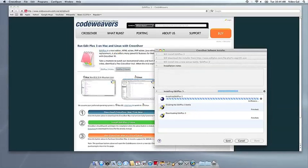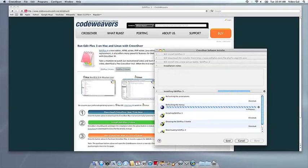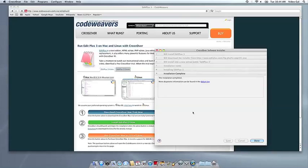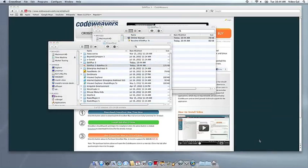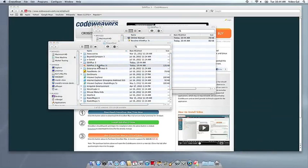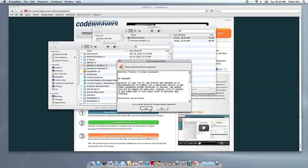Once the application is installed, Crossover will let you know that it is done. Crossover will also create a launcher icon so you can run your app.